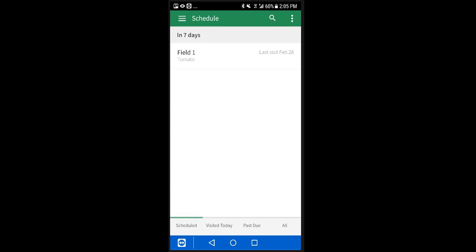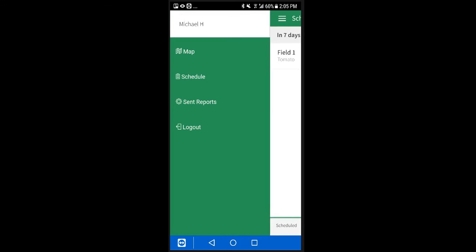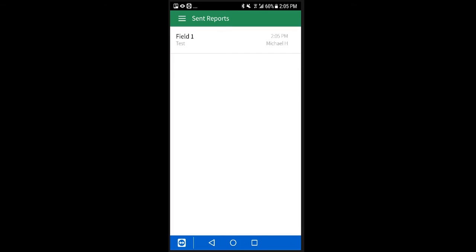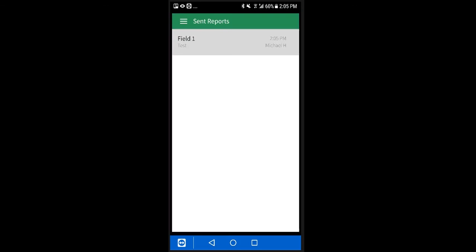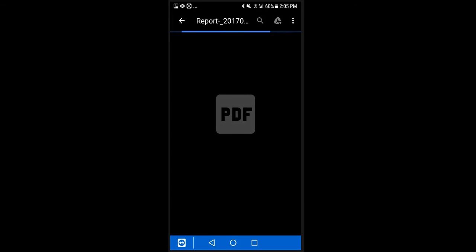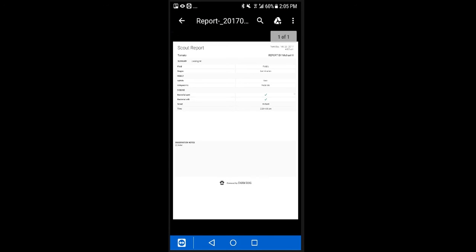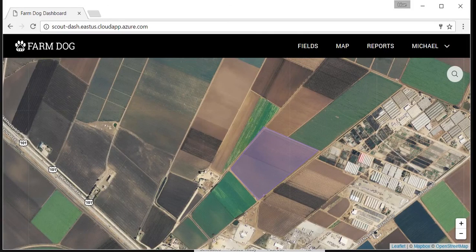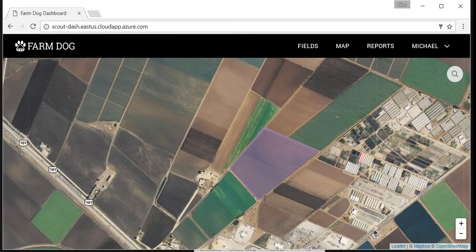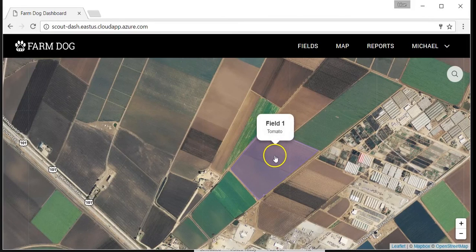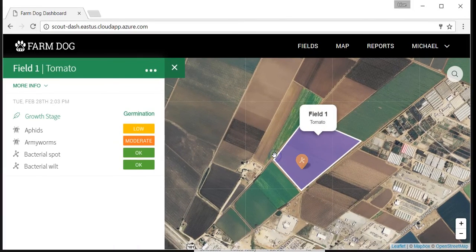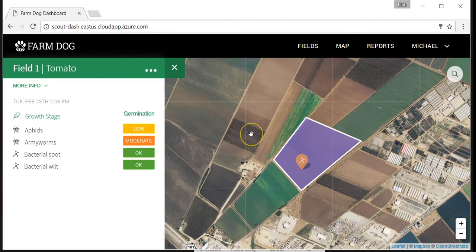If you're not online, don't worry. FarmDog will automatically send the report once you regain connectivity. The data you logged is also accessible from the field's history in the web dashboard. All the logged data can also be found under the reports tab, where it is sorted by visit day.